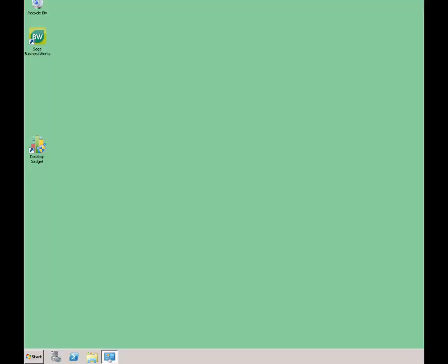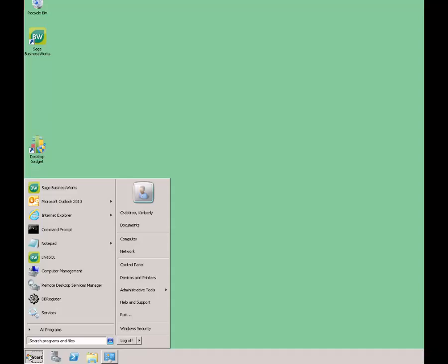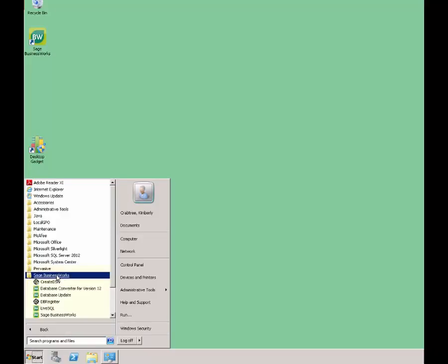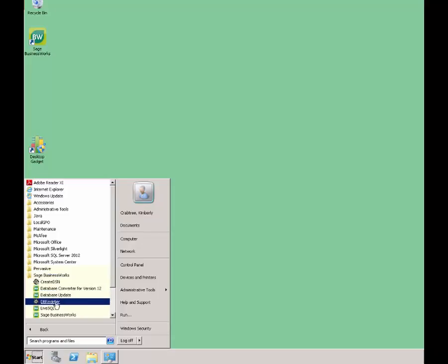If you find it necessary to disconnect stranded users and tasks, the first thing you'll want to do is make sure that all users are logged out of BusinessWorks on all workstations, including the computer that you're on itself. Once that is complete, in order to disconnect the users, you're going to go to the Windows Start button, go to All Programs, go to Sage BusinessWorks, and then go to DB Register.